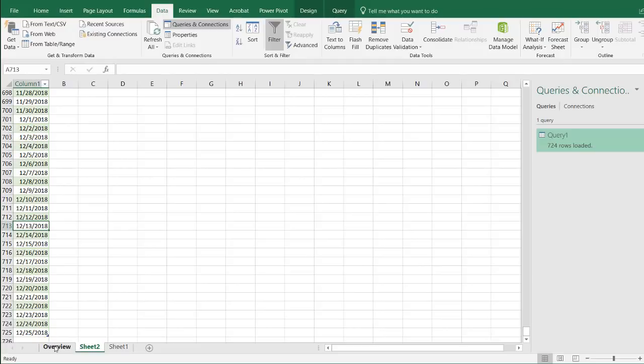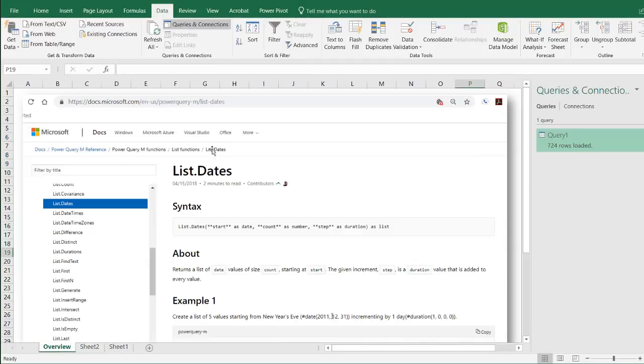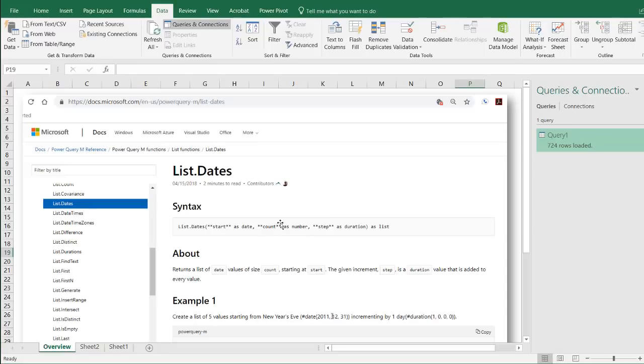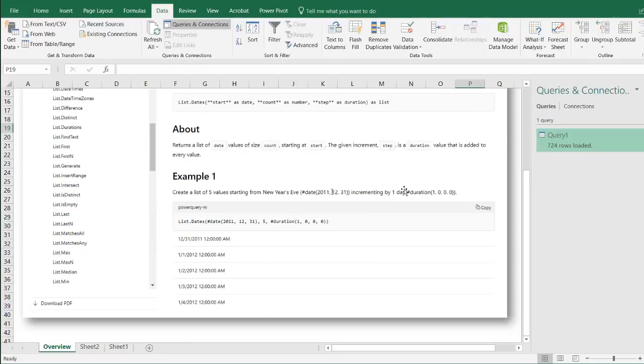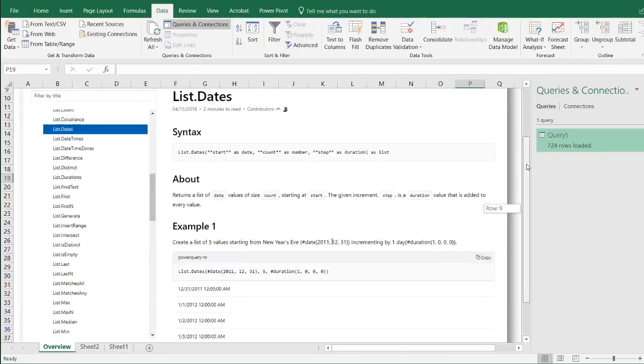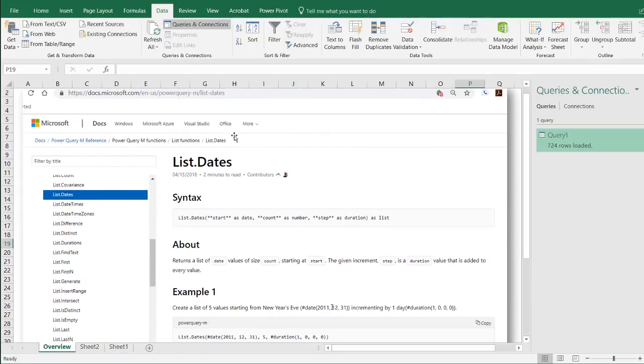So that list, that particular statement, the list.dates, this is how it works. We have three arguments. We had our start date, which was 1-1-2017. We had our count. That's the number. So this was the delta, the subtraction between the local date time now minus the source date. That gives us our number of records or rows that we want to have and our steps, our duration. It's the number of days that we want to increment by. So this is what that list.dates function, M function, does.